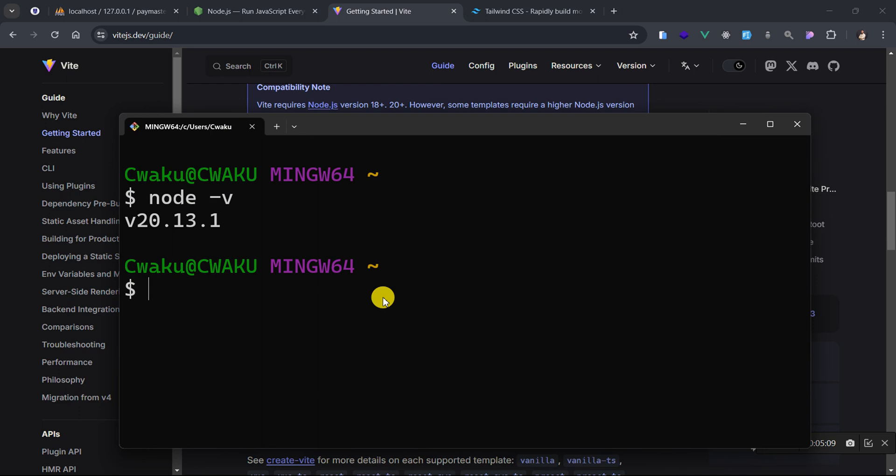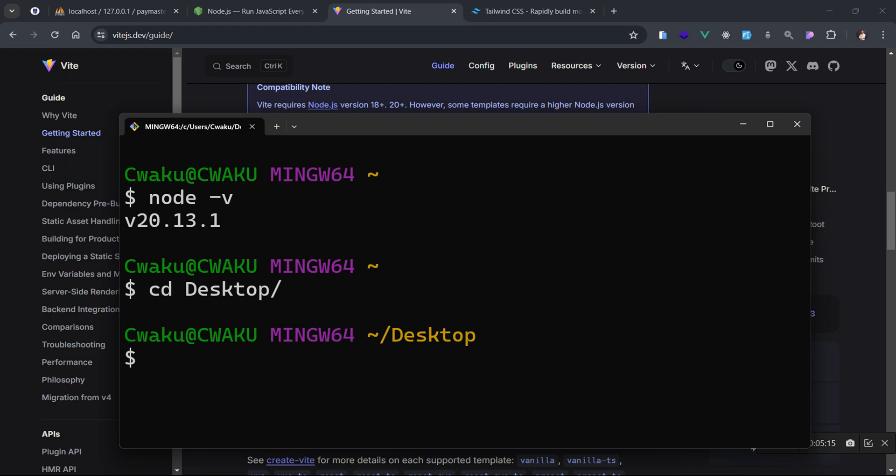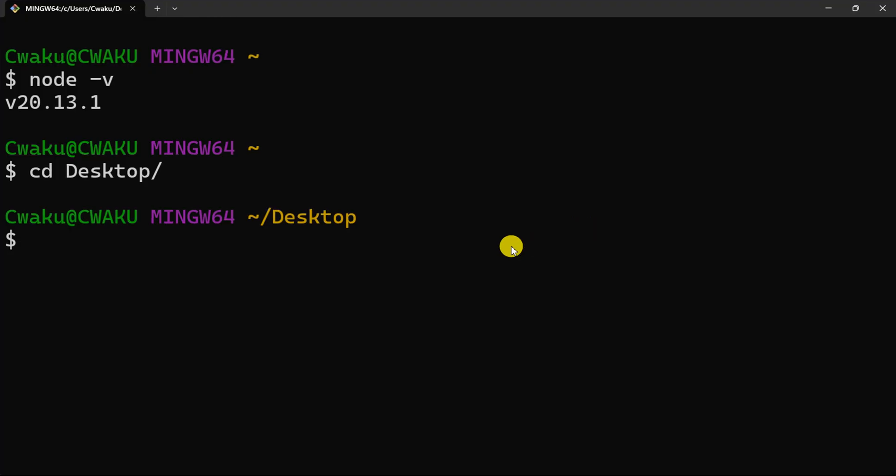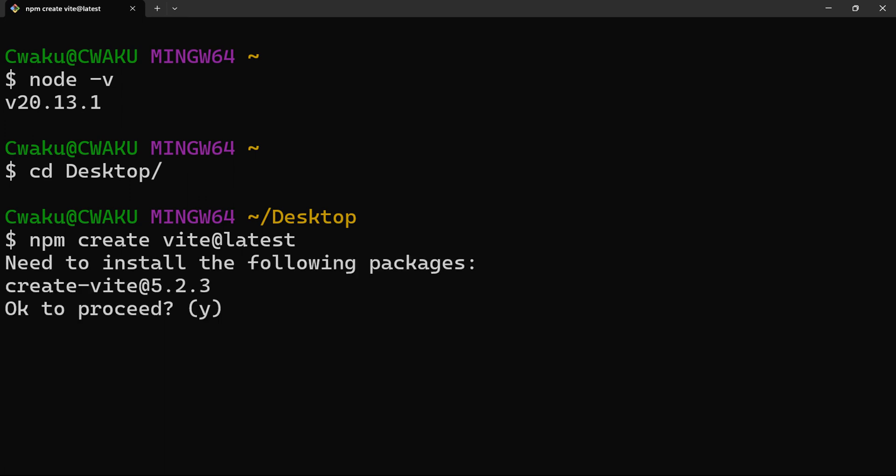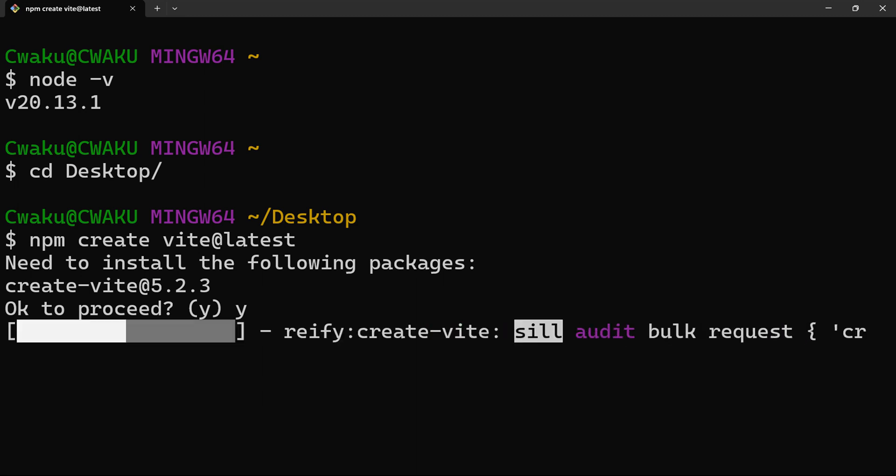So in order to do that, let's just go back to our terminal here. I'm going to switch to the desktop, so let me just change the directory to desktop. Currently my directory is pointing to the desktop. Then I can say npm create space vite at latest, then I'll just hit enter or the return key. Yes, it is asking me to install vite. We need to accept it. So just punch in y and then hit enter.